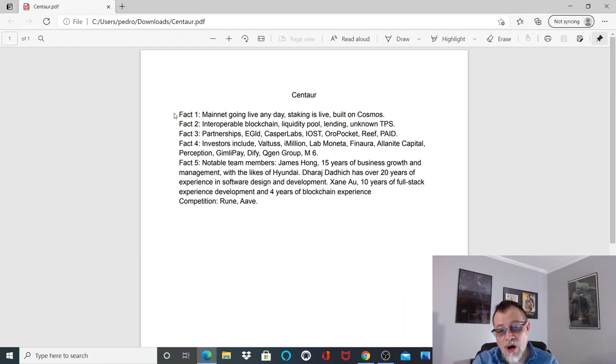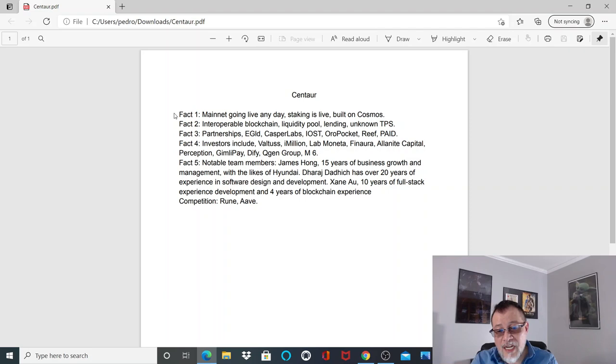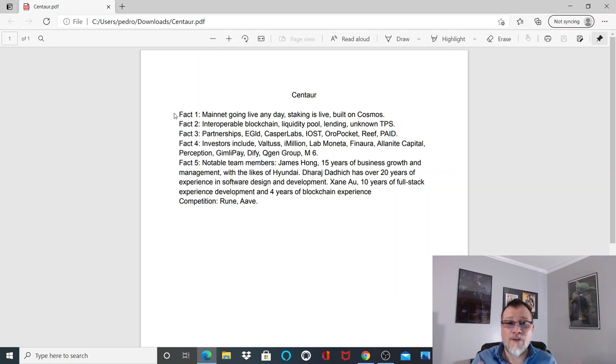Fact number five: notable team members include James Hong with 15 years of business growth and management with the likes of Hyundai, Haraj Dan Hitch has over 20 years of experience in software design and development, and Exxon Out has 10 years of full-stack development experience and four years of blockchain experience. They have everything that a project needs within the team members, which is very important. Sometimes if they lack a little bit of marketing or the actual core development, they run into some hiccups.